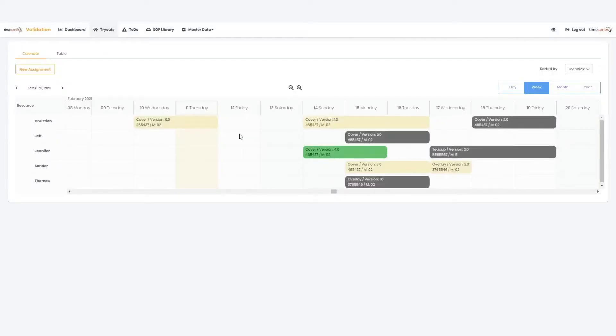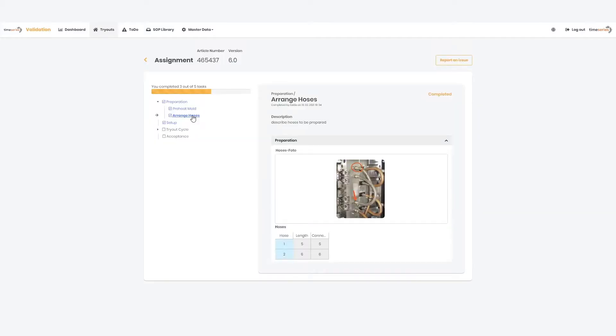With the click of a button, a scheduler allows the setup technician to easily access upcoming tasks. When a shop floor workflow like mold tryout is started, the app guides the technician step-by-step through predefined workflows.